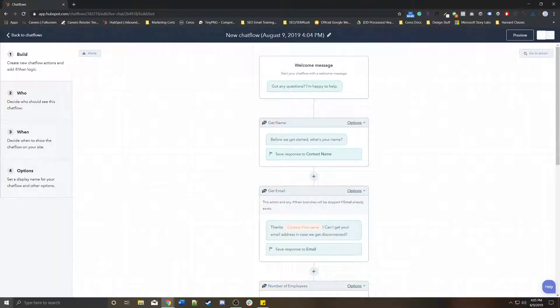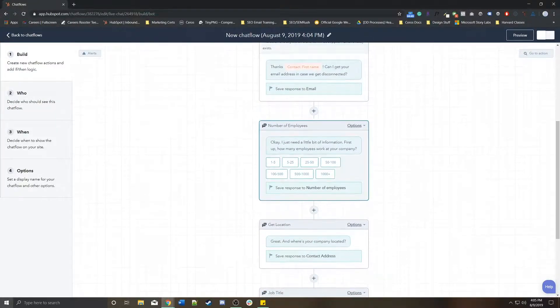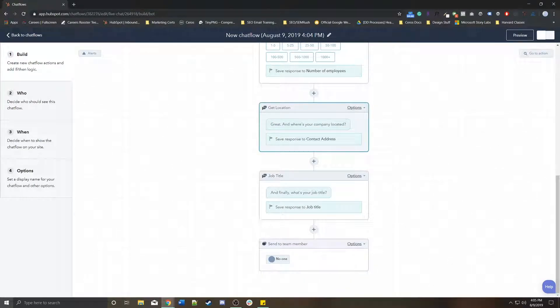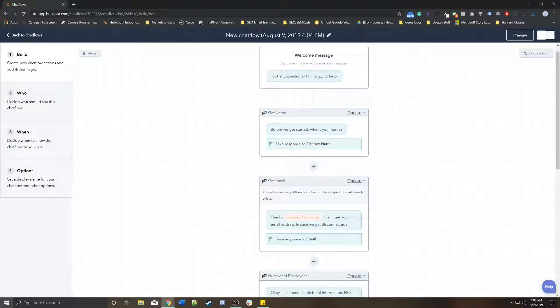You're basically going to see a very similar UI to what you see with workflows. It's a pretty linear format, but essentially this is the template that HubSpot gives you in terms of what the bot can do to qualify that lead.